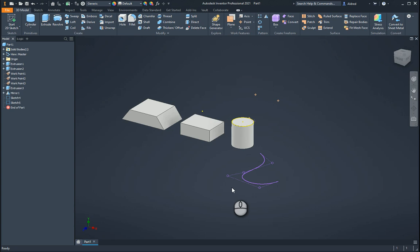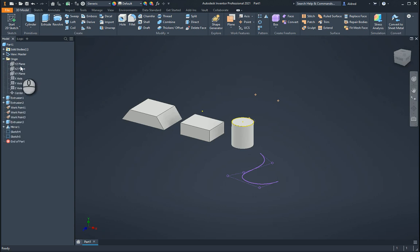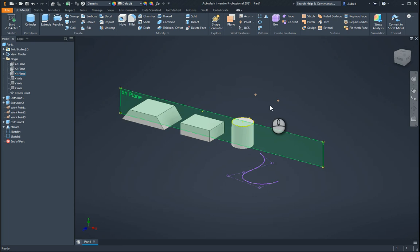Being able to create workplanes in Inventor is very important. When we start working, you'll find that you've got your origin planes — your YZ, your XZ, and your XY plane already set up for you. It's very good practice when you start drawing anything to draw it in relation to that zero-zero point, or those origin workplanes and work axes, so that when you do bring everything together in assembly, it's much easier and more stable than if you had started drawing randomly.